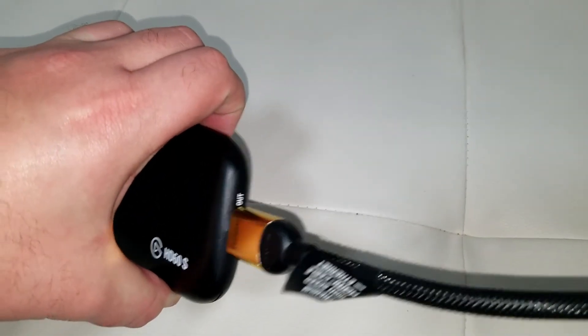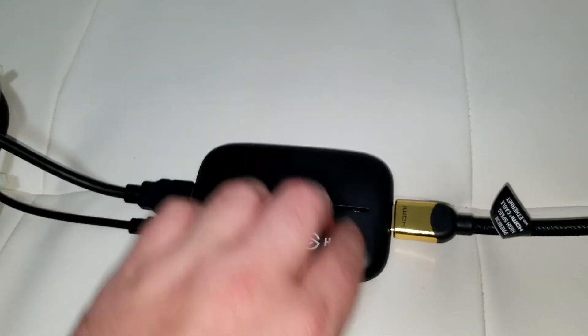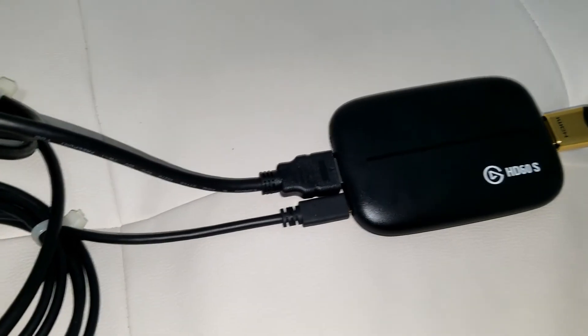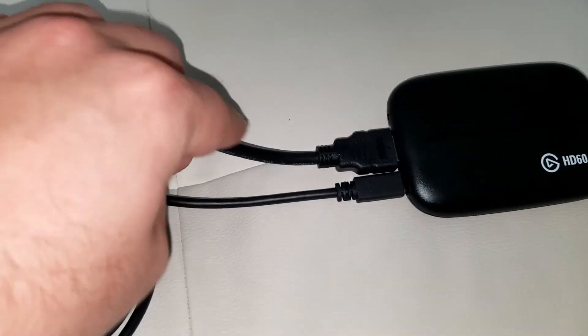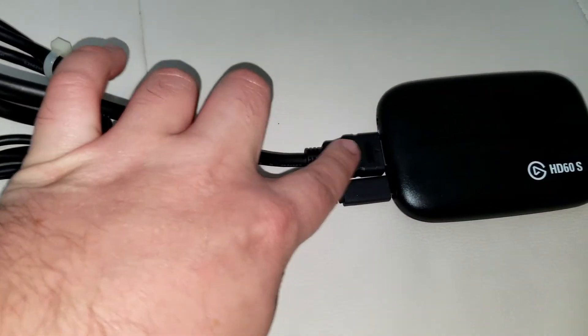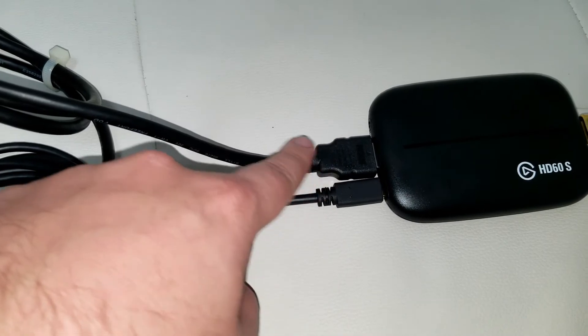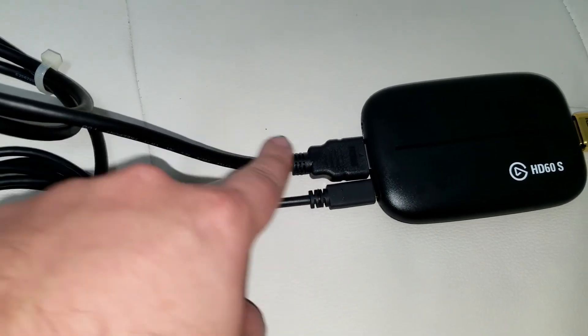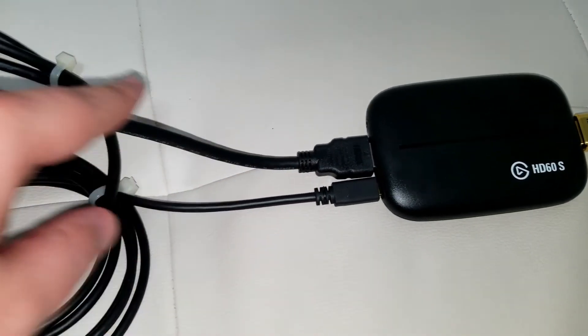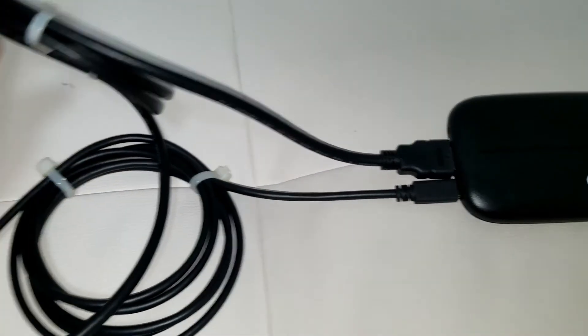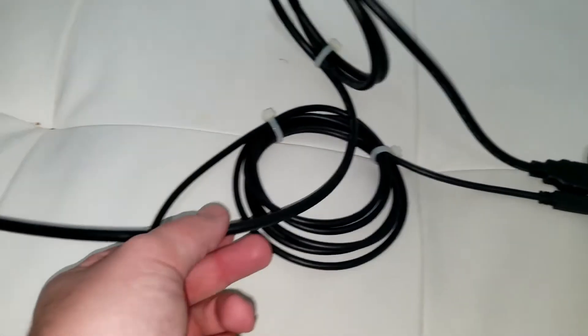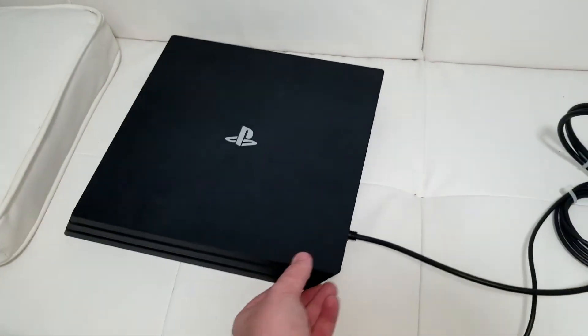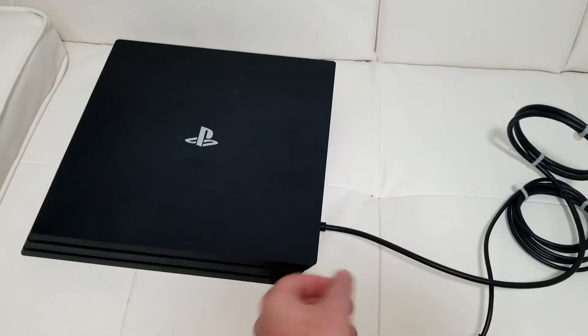Then you're going to come over here and this is your other HDMI port, you're in. This is the import right here. This one goes to your PS4, which is how I have it right here, go straight to your PS4.